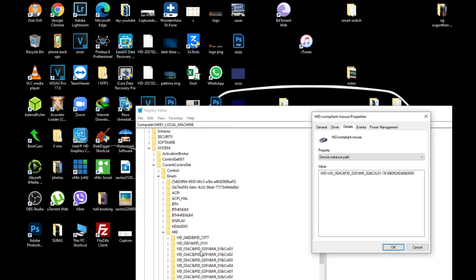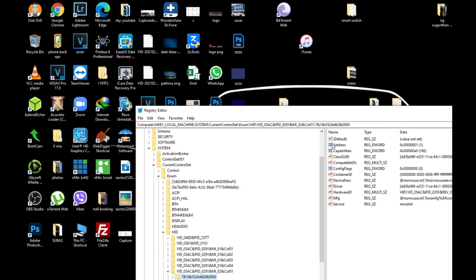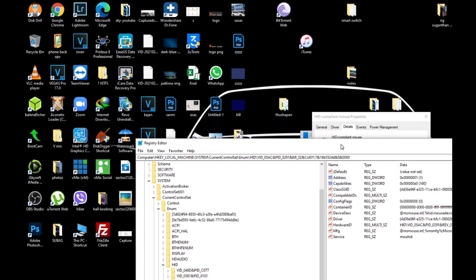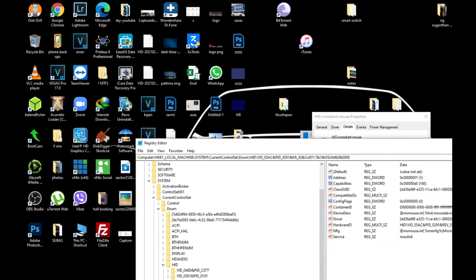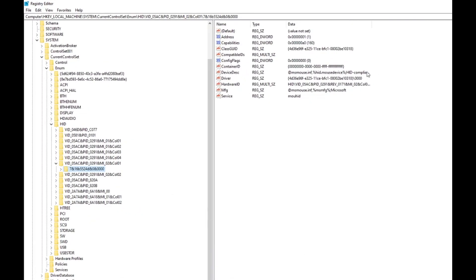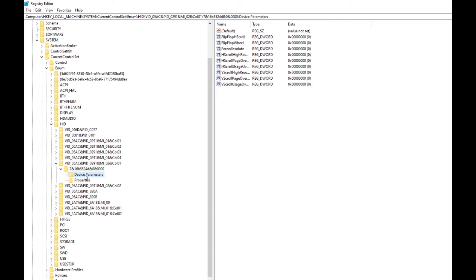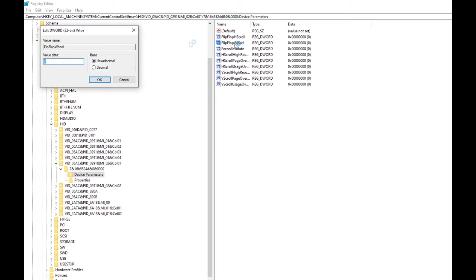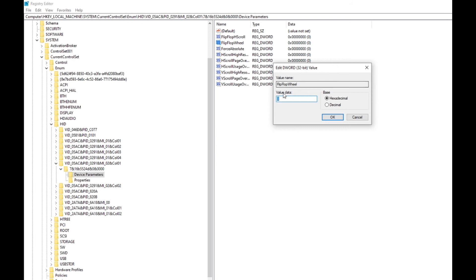The other letters in there, so you can match this one also. Then expand this and go to Device Parameters. Here you can see FlipFlopWheel. Double-click on that. It's in hexadecimal. Just change this zero to one. Click OK. Then reboot your system.